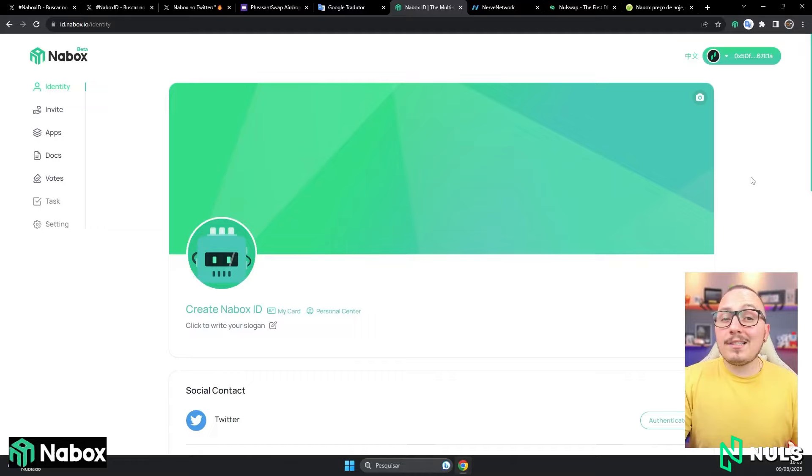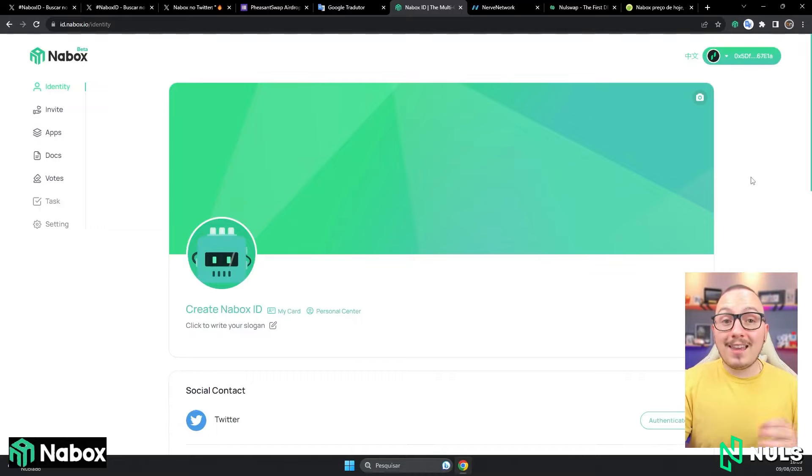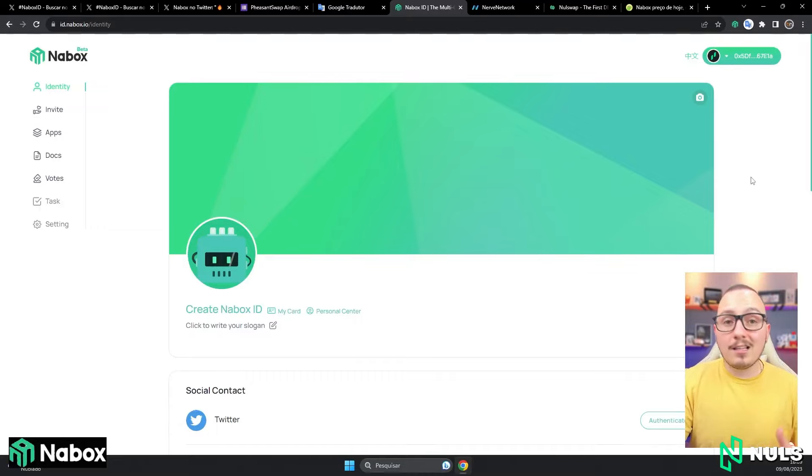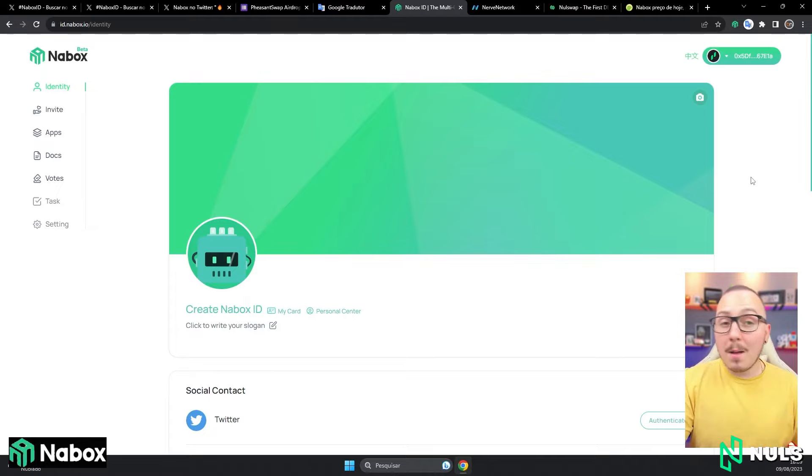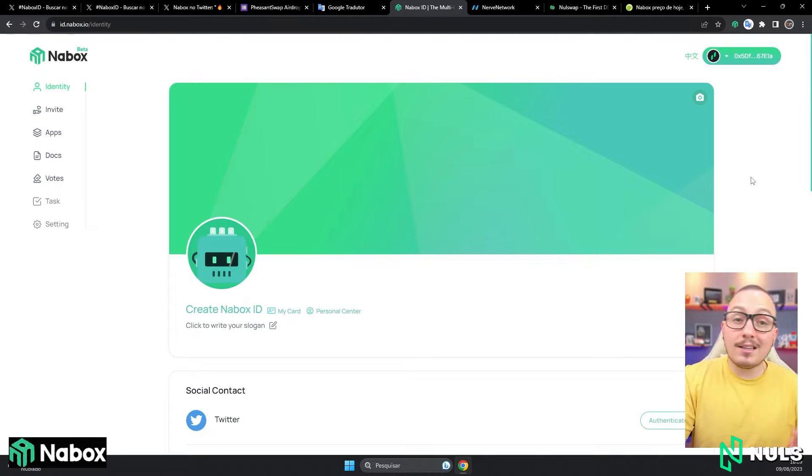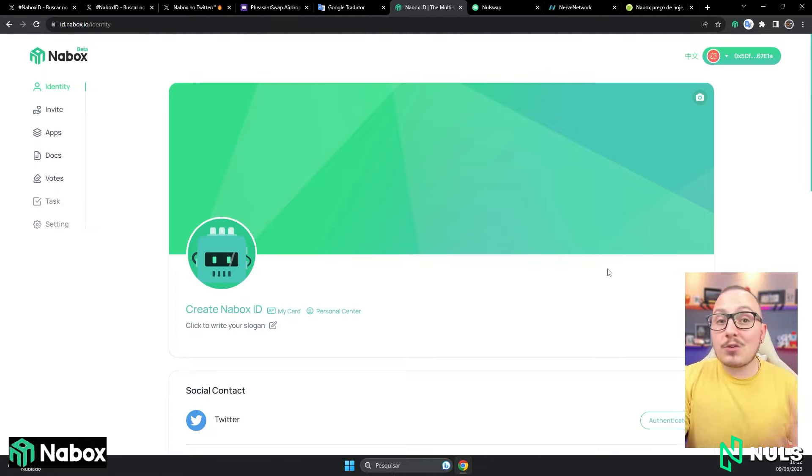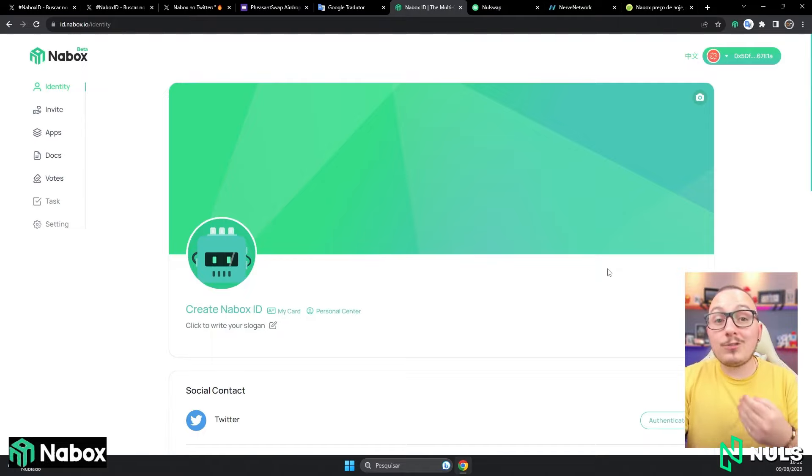Maybe on another network, you have the necessary liquidity to buy those 3 million Nabox tokens easily. On the other hand, using Annuls, you won't have as much liquidity for now. But in this case, I will show you how I did it.